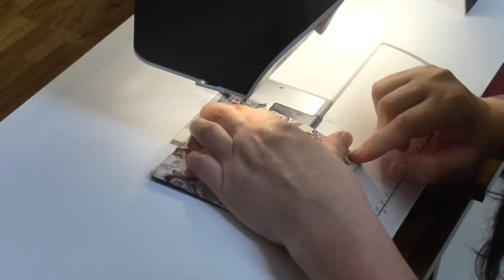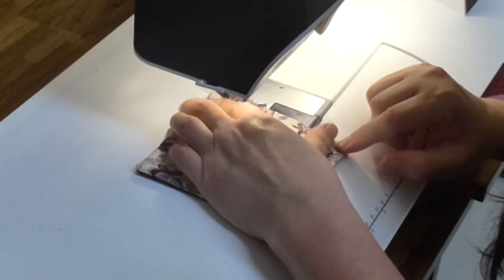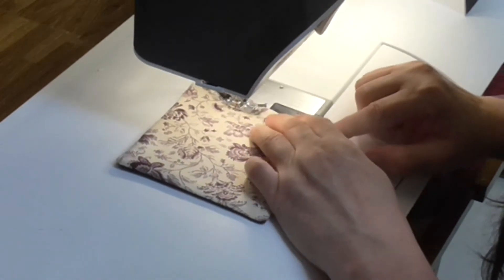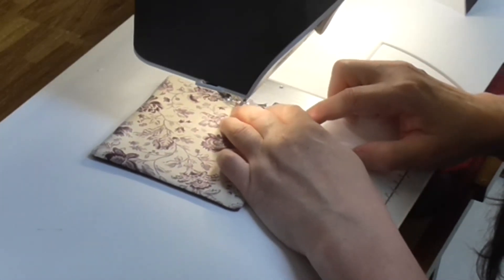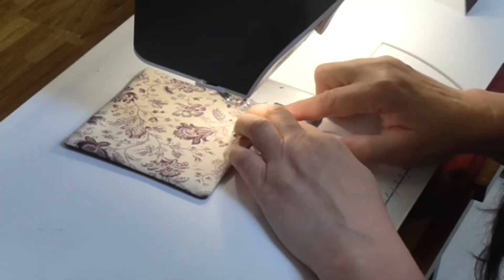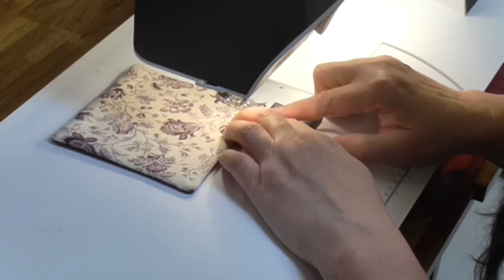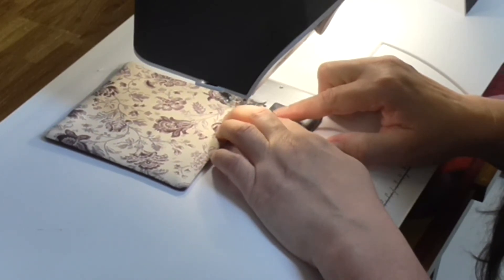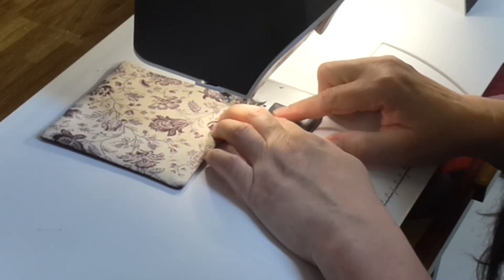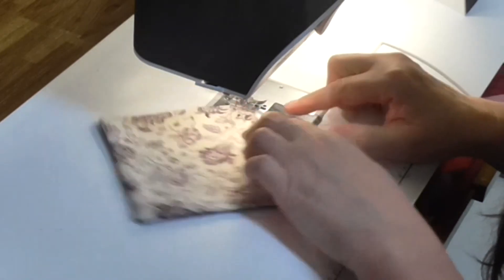Again, when you're stitching, you want to make sure that when we get to the corner and turn, that your needle is down. Because the corners are going to be thick, you might find your machine will appreciate going a bit slower.